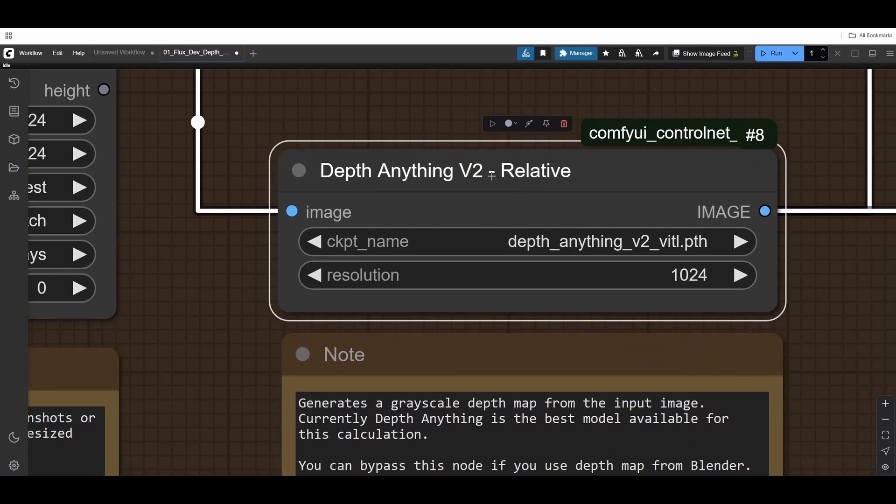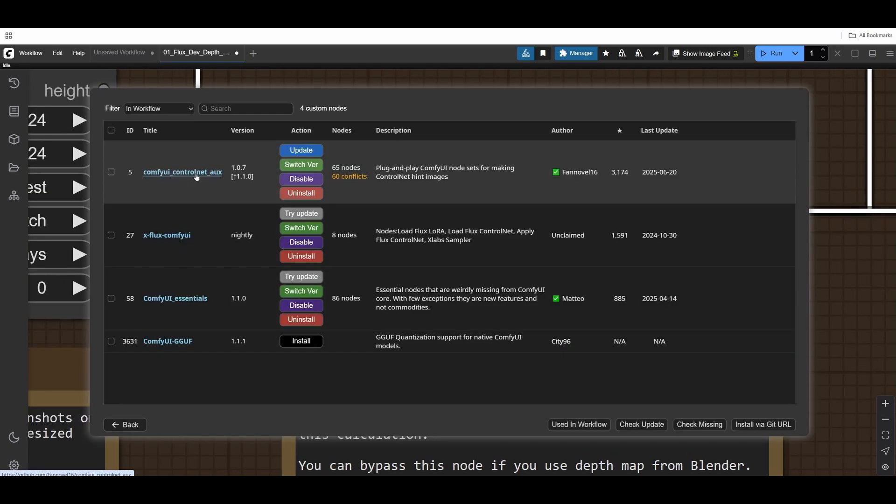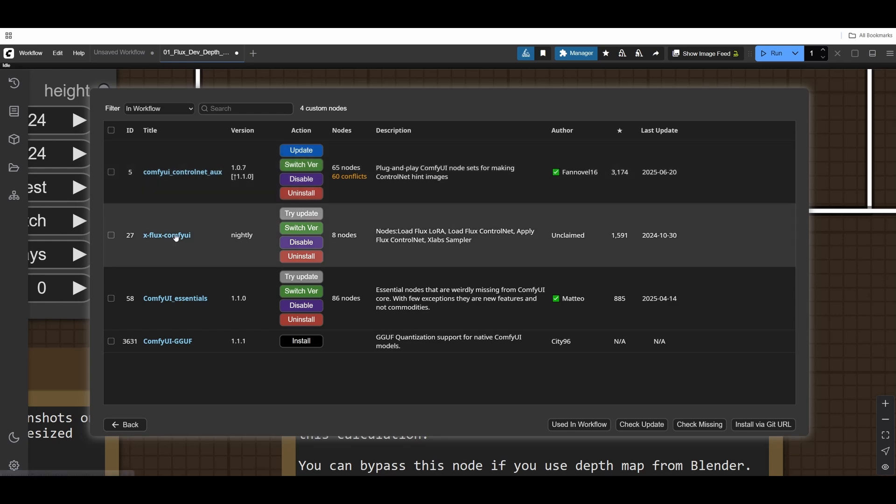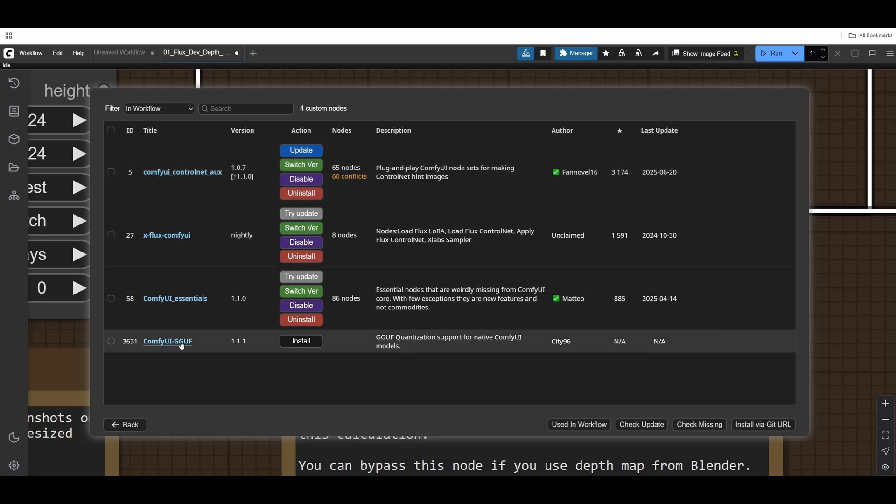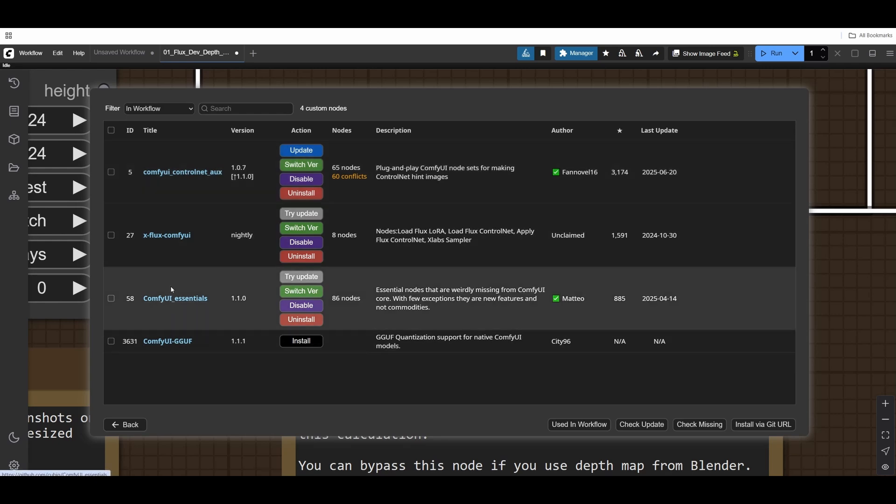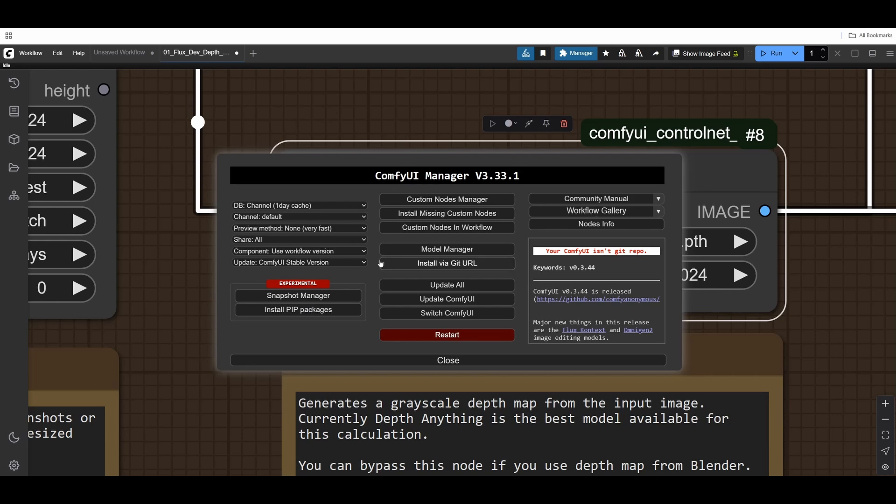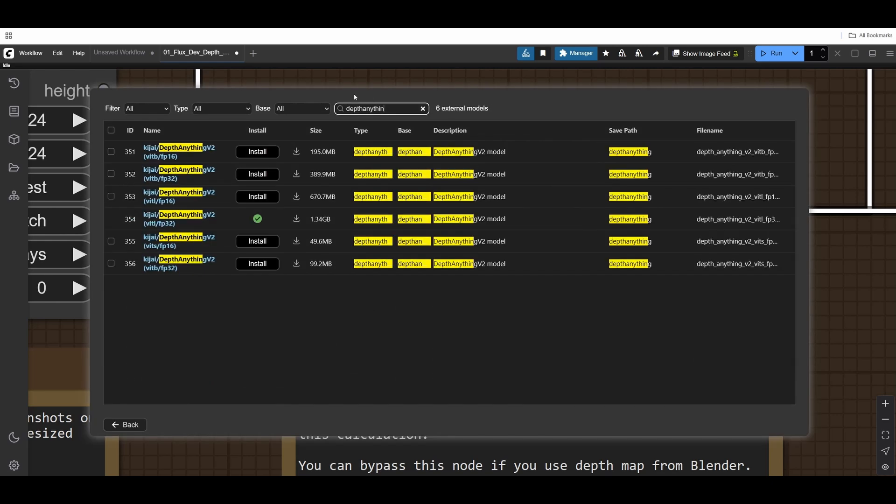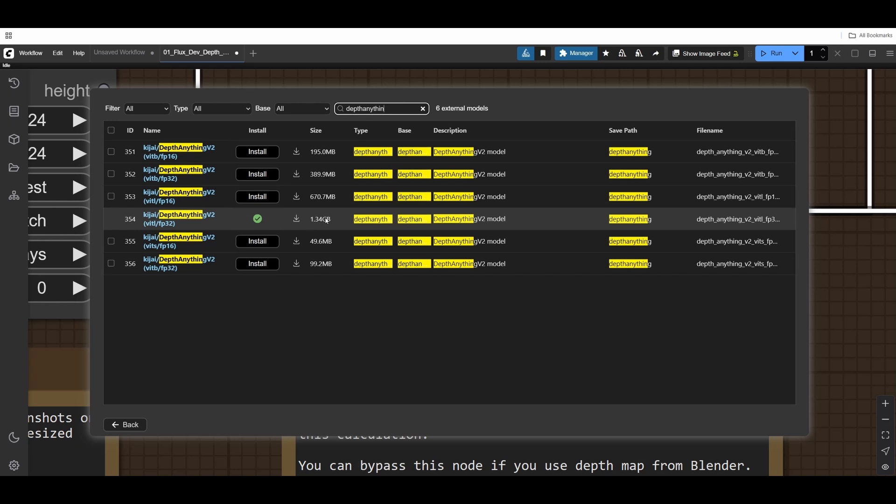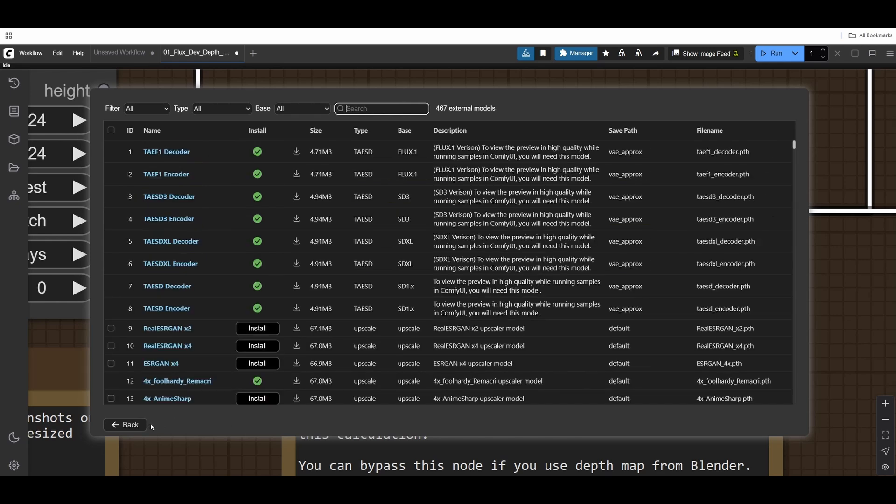Depth Anything model comes from the ComfyUI ControlNet pack. You can see all the packs are listed here that I used in the workflow. If I go to Model Manager, I can look for Depth Anything and download. I downloaded the biggest one. When I download it, just reload the Chrome browser. You don't need to restart it. Just refresh and it will get picked up by the node pack.